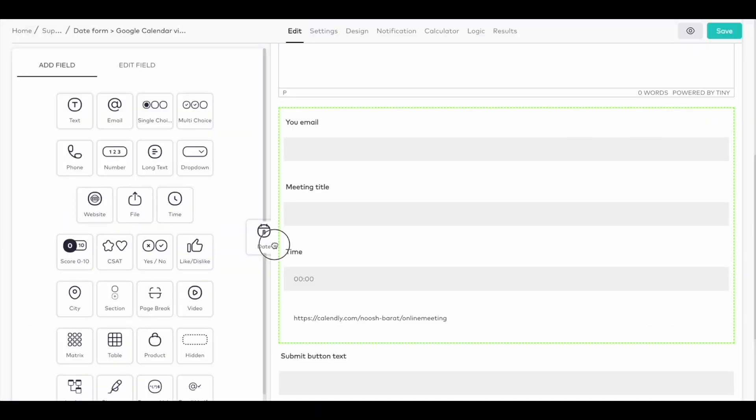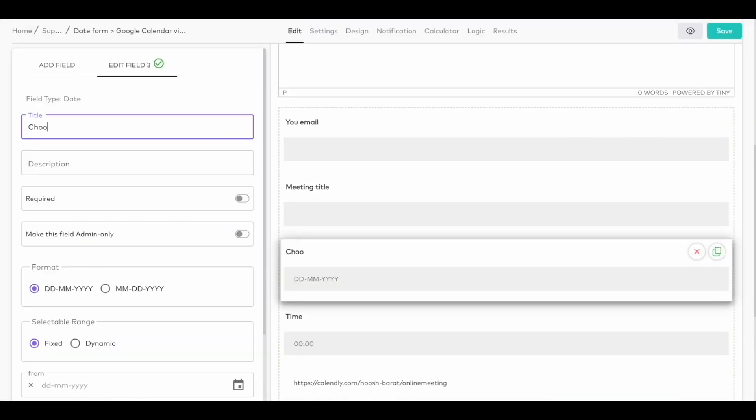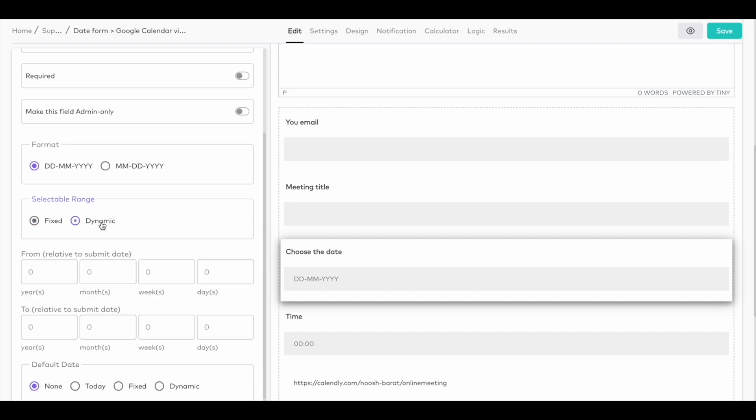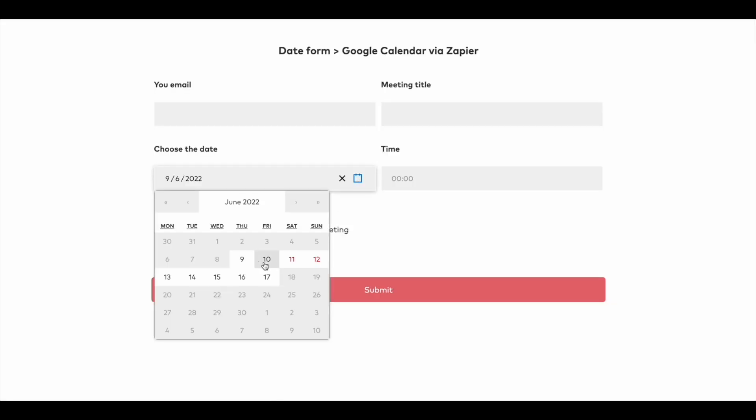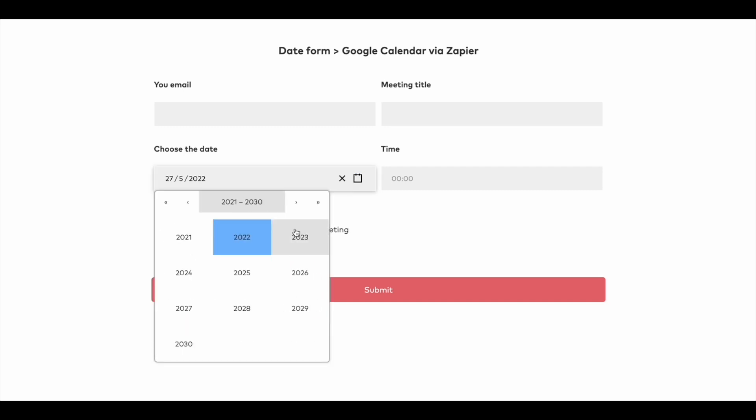Speaking of improvements, the date field is updated. You can now set a dynamic acceptable date range and default value on your date fields and also select the year in the forms view.